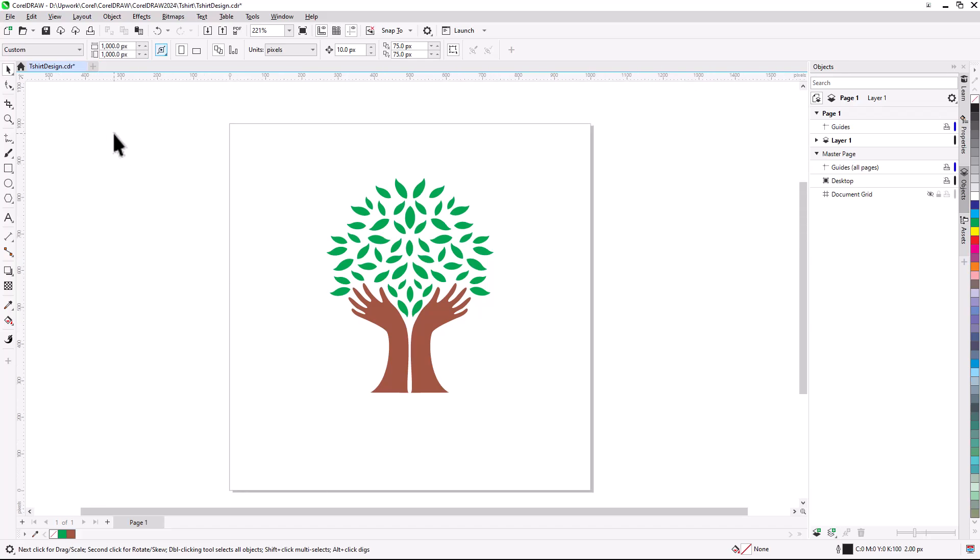Other t-shirt design options include Pocket Left Chest, Full Chest, or Full Back. Check with your print service for their recommended image sizes.